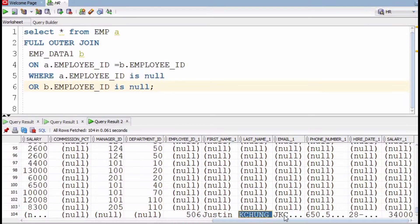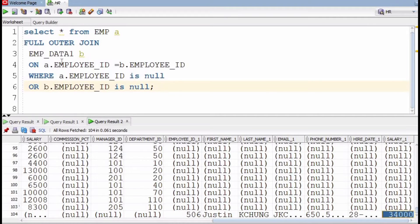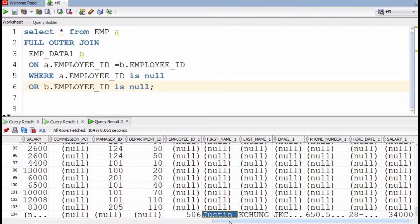This row with employee ID 506 is coming from the second table — it is present in the second table but not in the first table. In a full outer join, we get all columns from table A and all columns from table B. So you will see columns like employee_id and first_name from table A, and employee_id_1 and first_name_1 from table B.